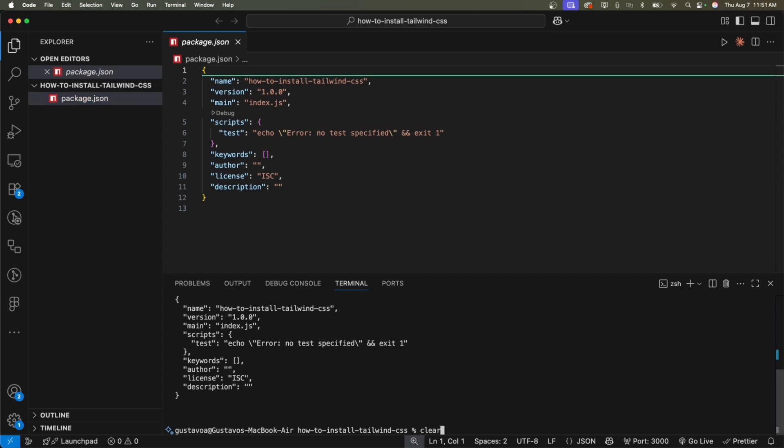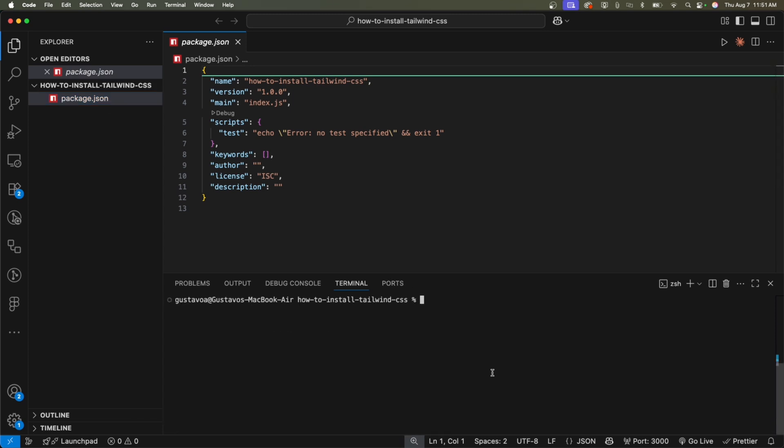Let's clear the terminal. We need to install Tailwind and a couple of other dependencies. So I'm going to type npm install. I'm not going to add the dev dependencies. These dependencies, I'm not going to add them in development mode. I'm going to add Tailwind CSS altogether.